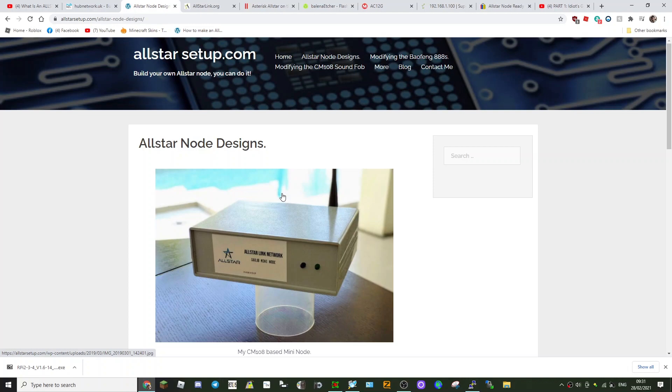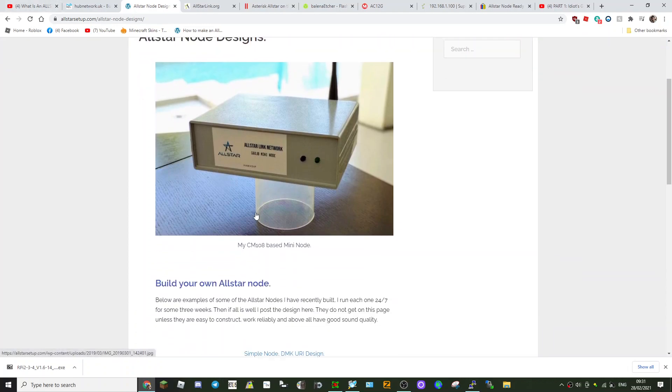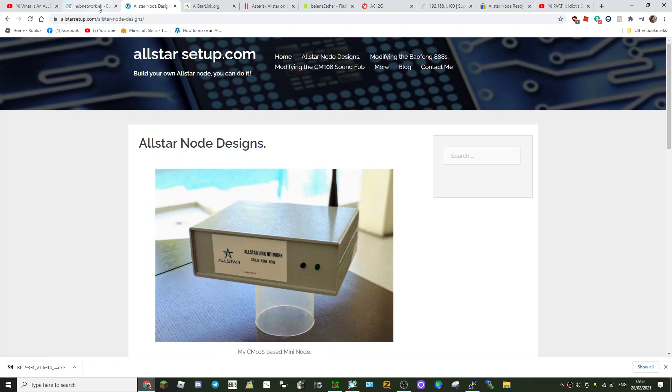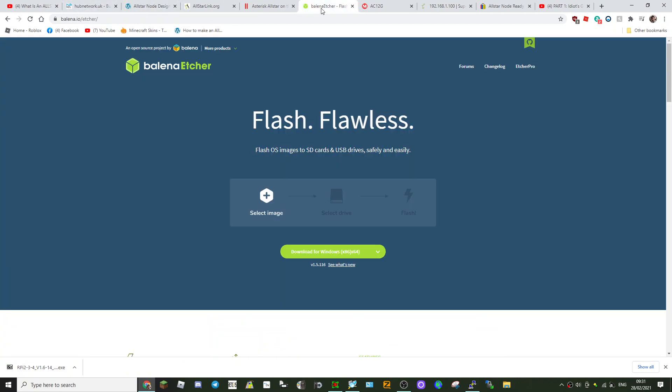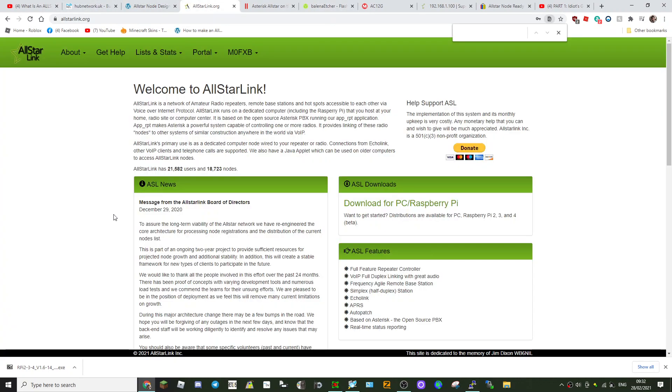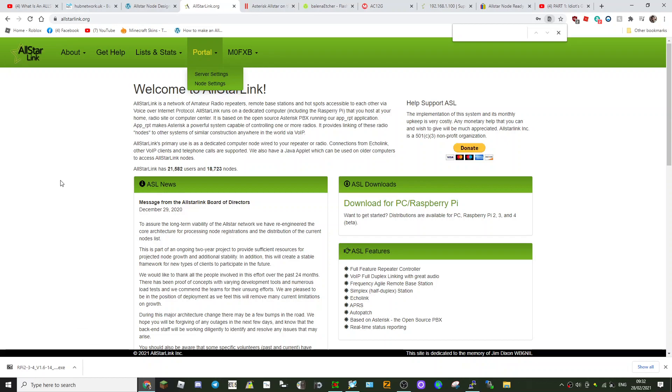And then get onto the All-Star network which connects you all over the place and Echolink. So lots of information there. I hope this helps. So build yourself an All-Star node. 73 from M0FXB.